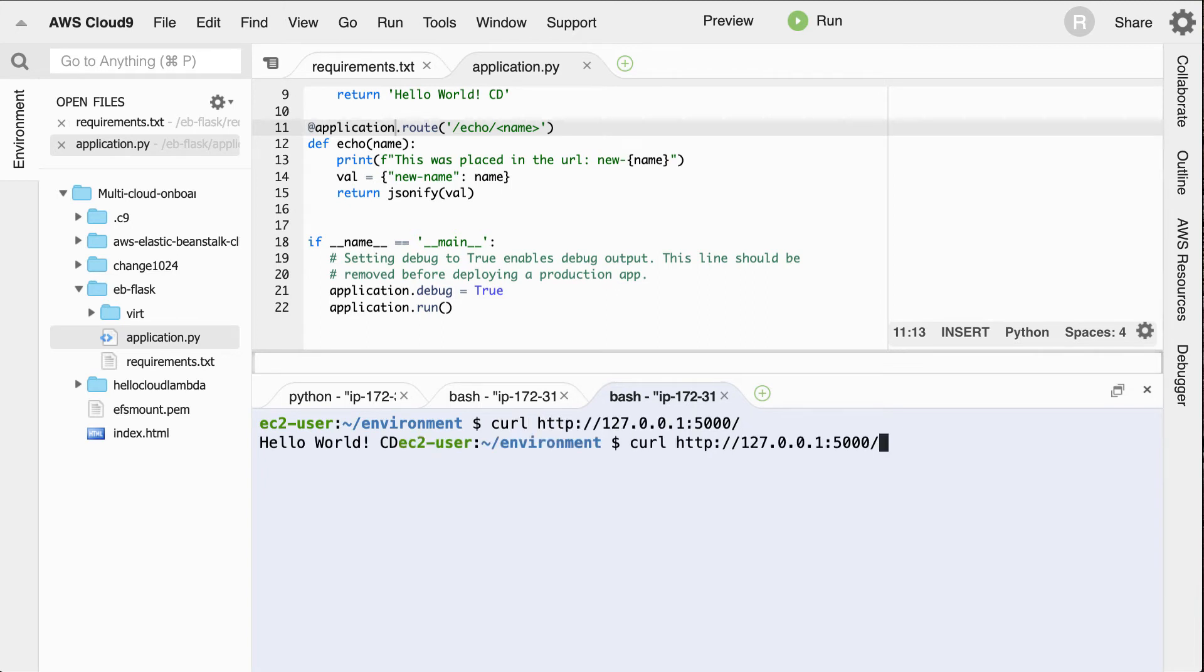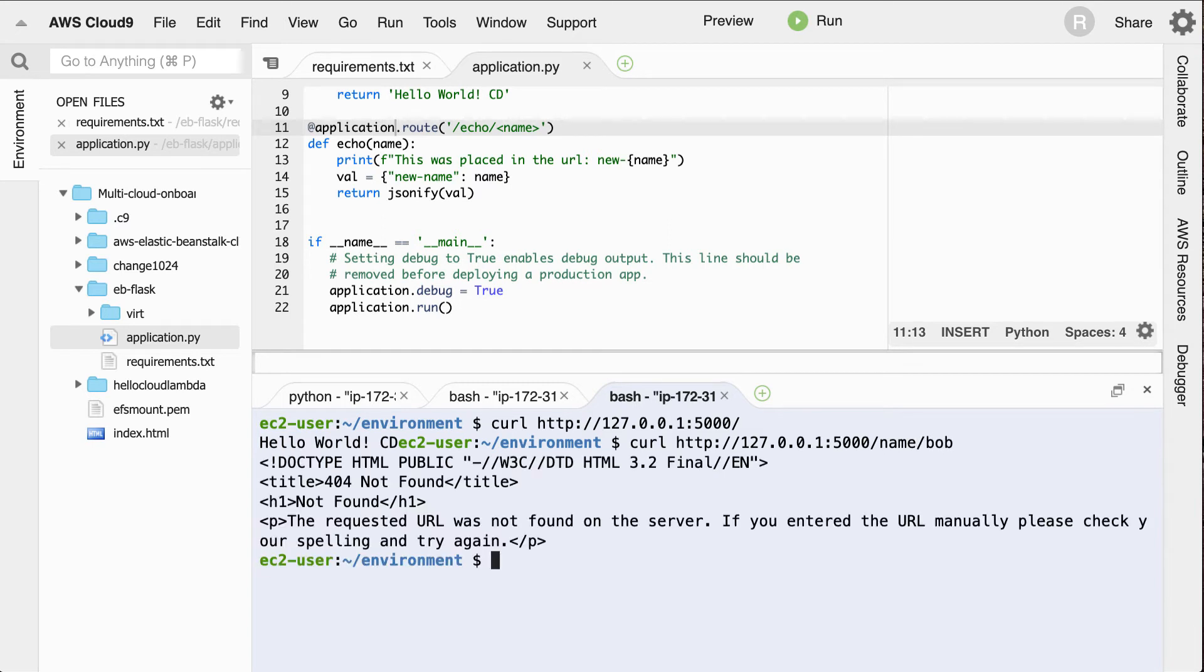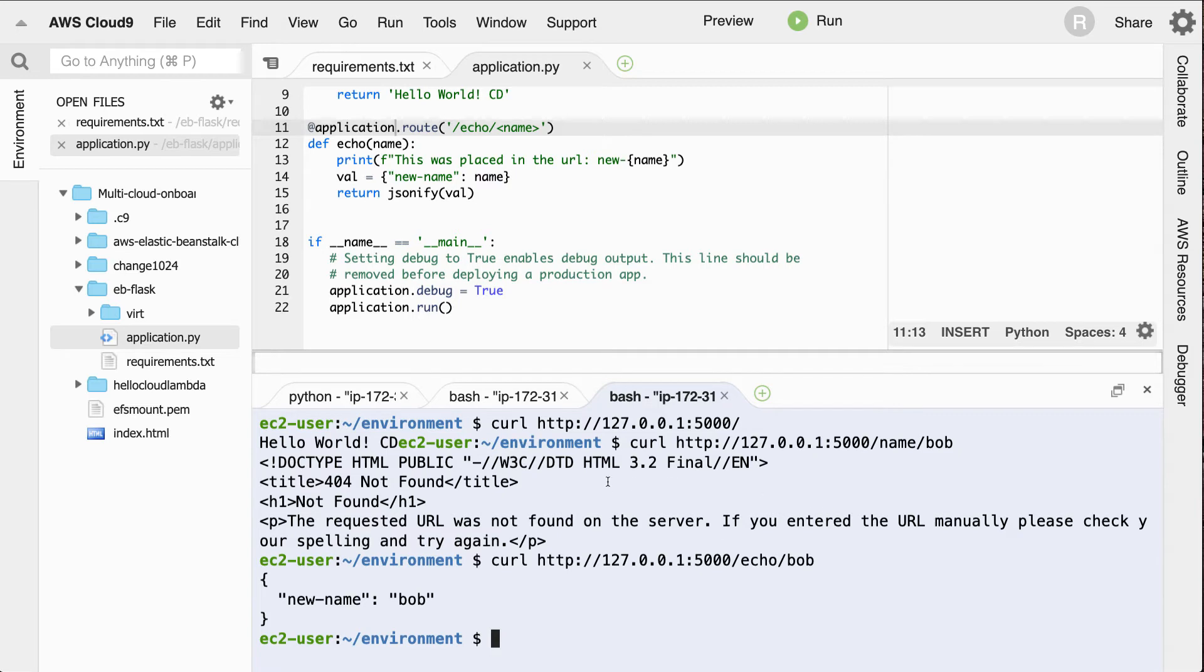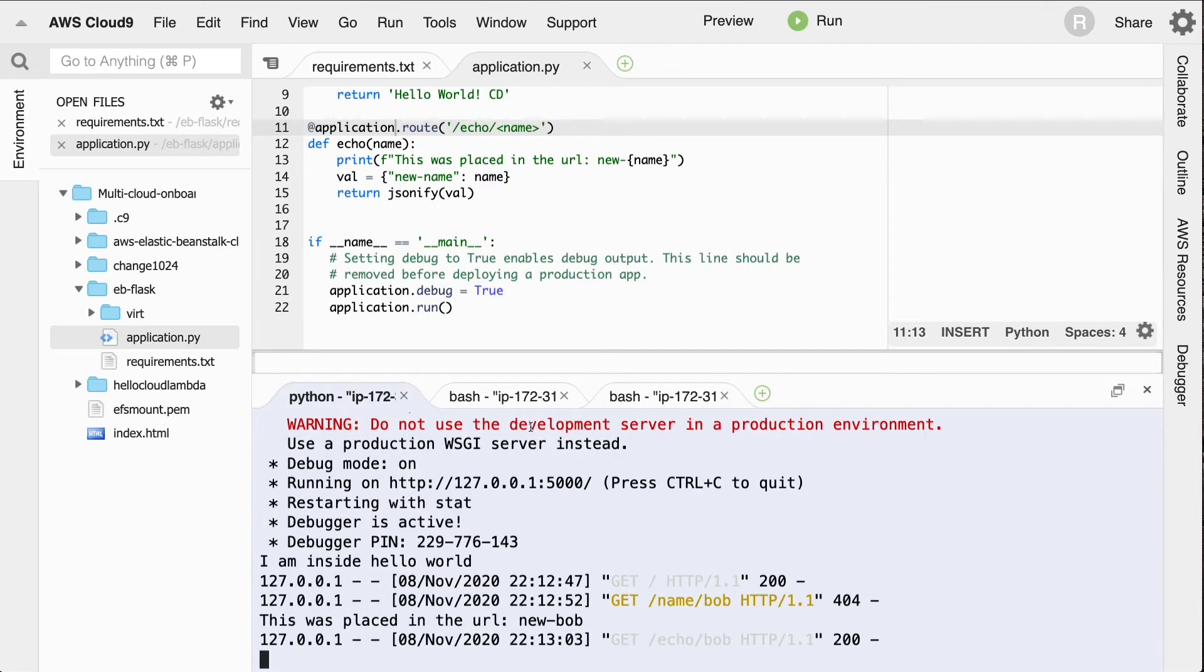And if I put in name Bob, we can see that. What did I have here? If I say echo Bob, it returns back Bob. There we go. Perfect. So we've got a successful working application and now we're ready to deploy it.